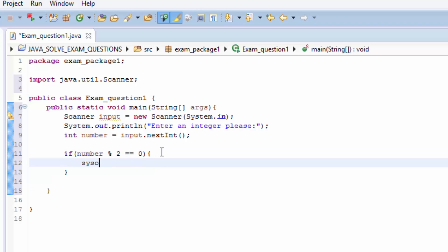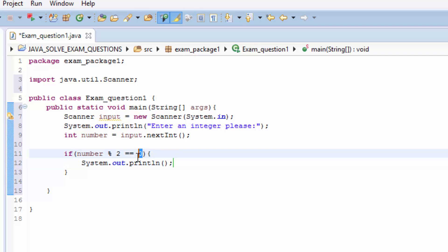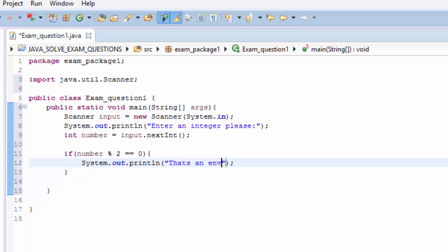Then we press system then we print. If the number divided by 2 then remainder is 0, so we need to say that that's an even number. Else, that's not an even number.